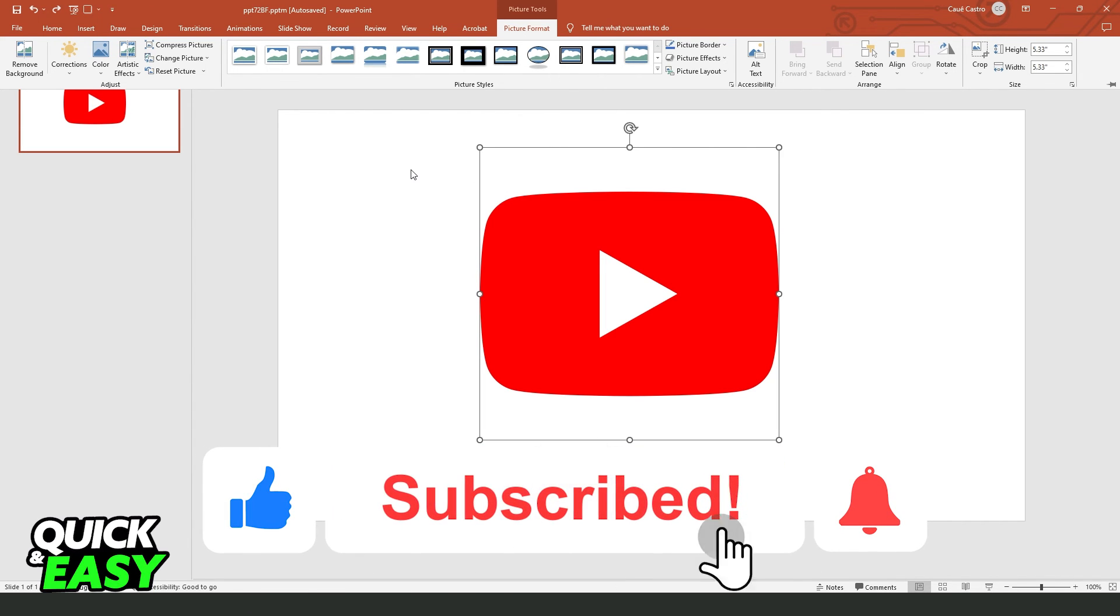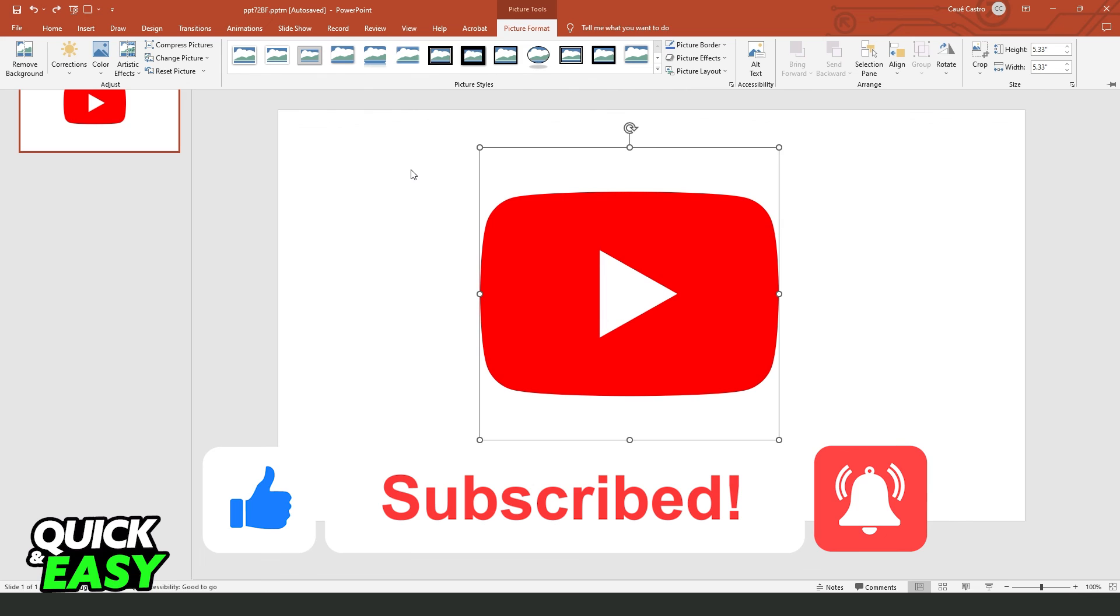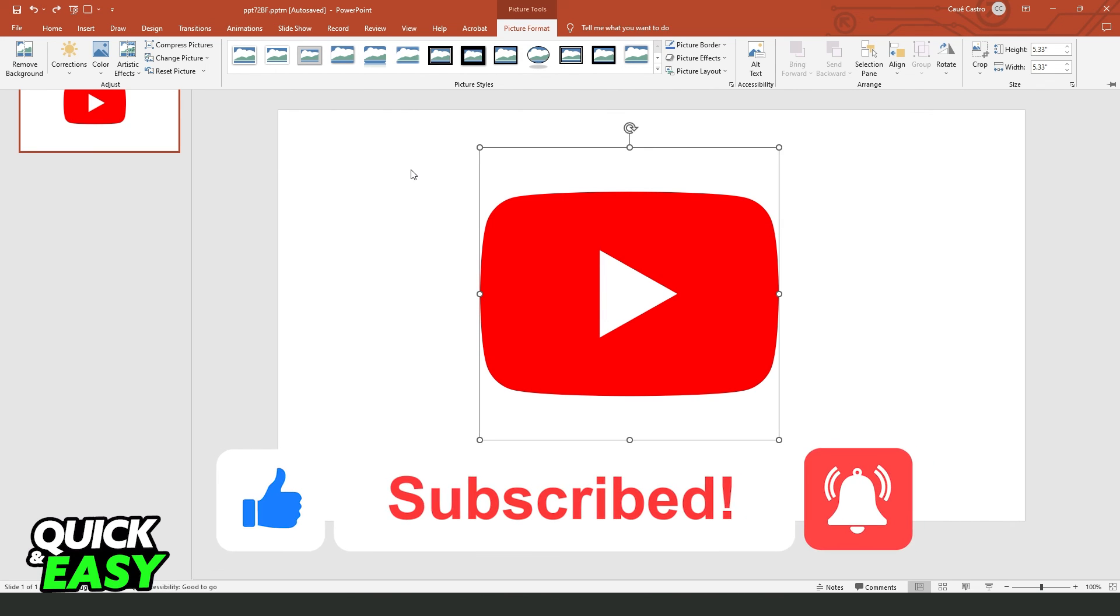So if this video helped you in any way, hit the like button and subscribe to our channel to receive future videos.